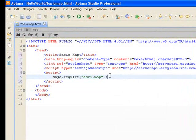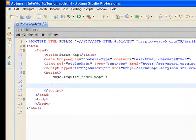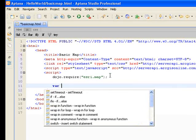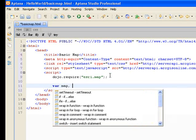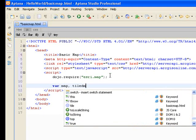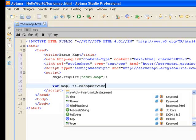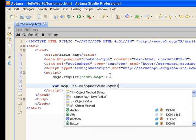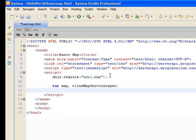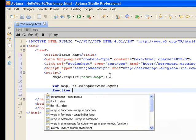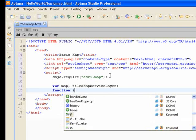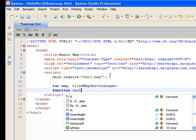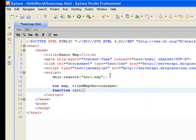We brought in our resources. We're going to specify a few variables. We're going to have a map and a tile map service layer. These are two variables that we're going to be using shortly, and I want to create a function called init, which is short for initialize.